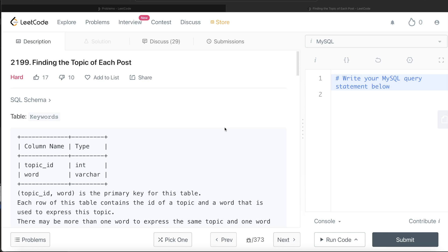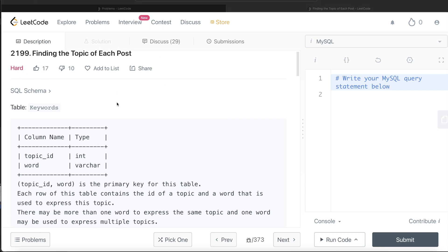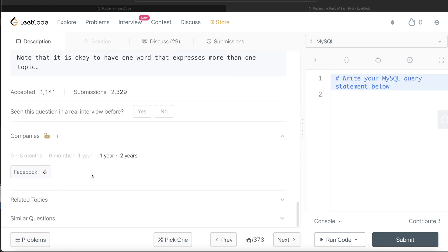Hey guys, welcome back to our channel. This channel, Every Data Science, is all about trying to learn different concepts in data science by practicing a lot of questions. In this video I am going to solve a LeetCode question regarding finding the topic of each post and walk you through how we can develop solutions to such problems. The difficulty level is hard and this question has been asked at Facebook over the past couple of years.